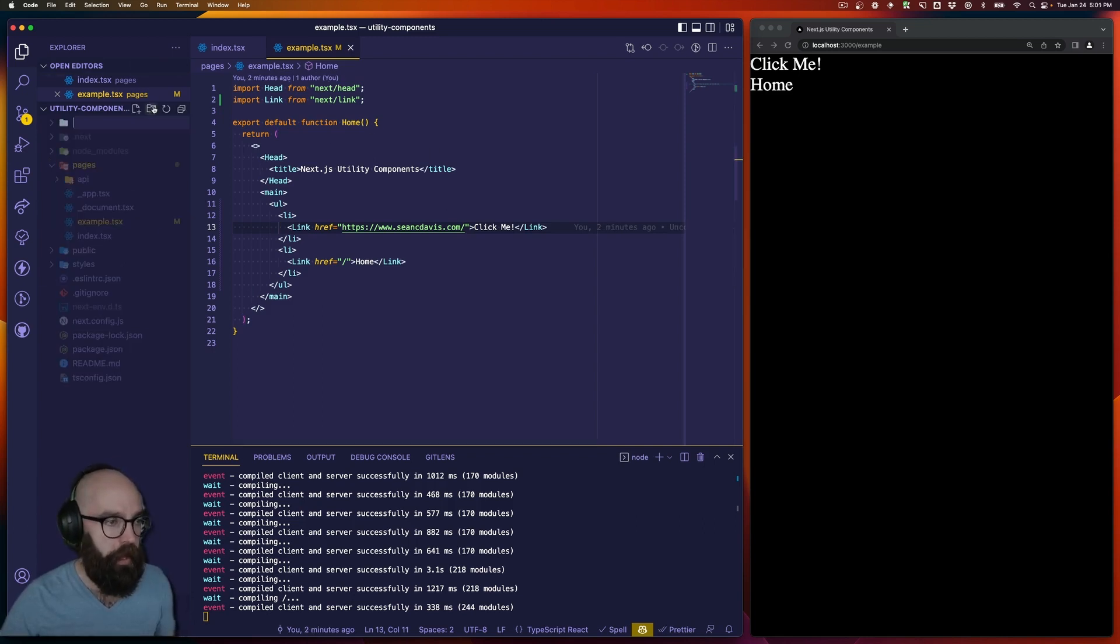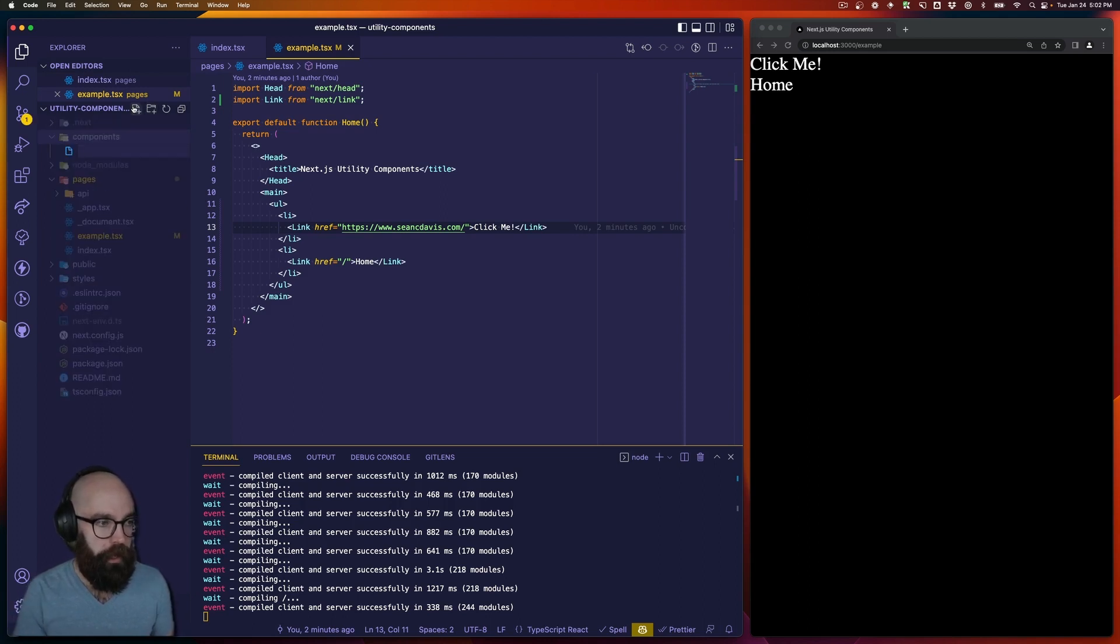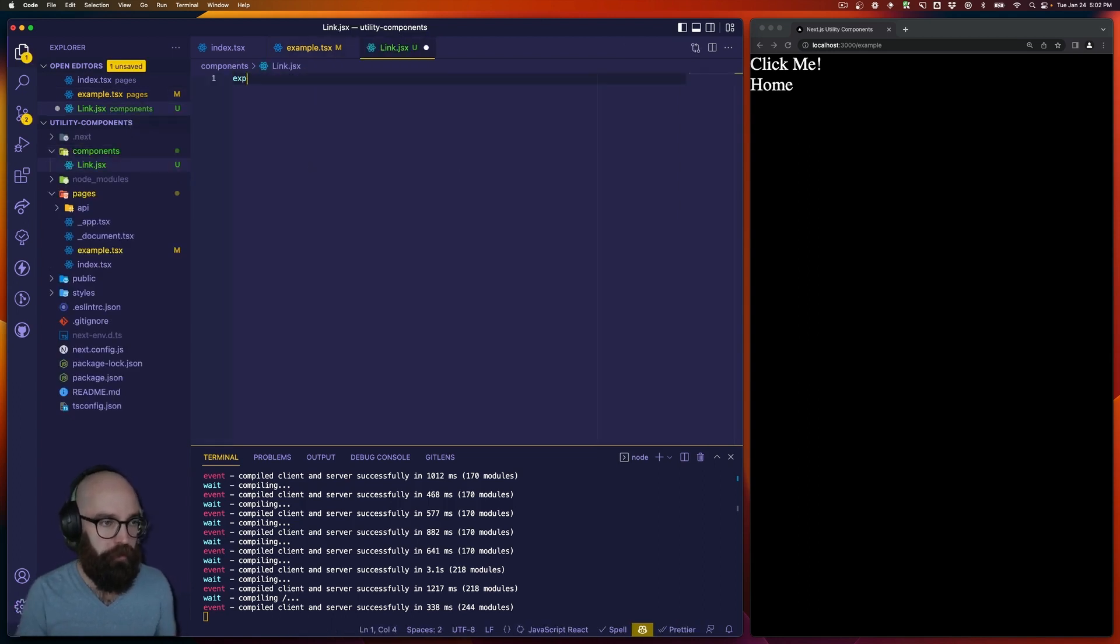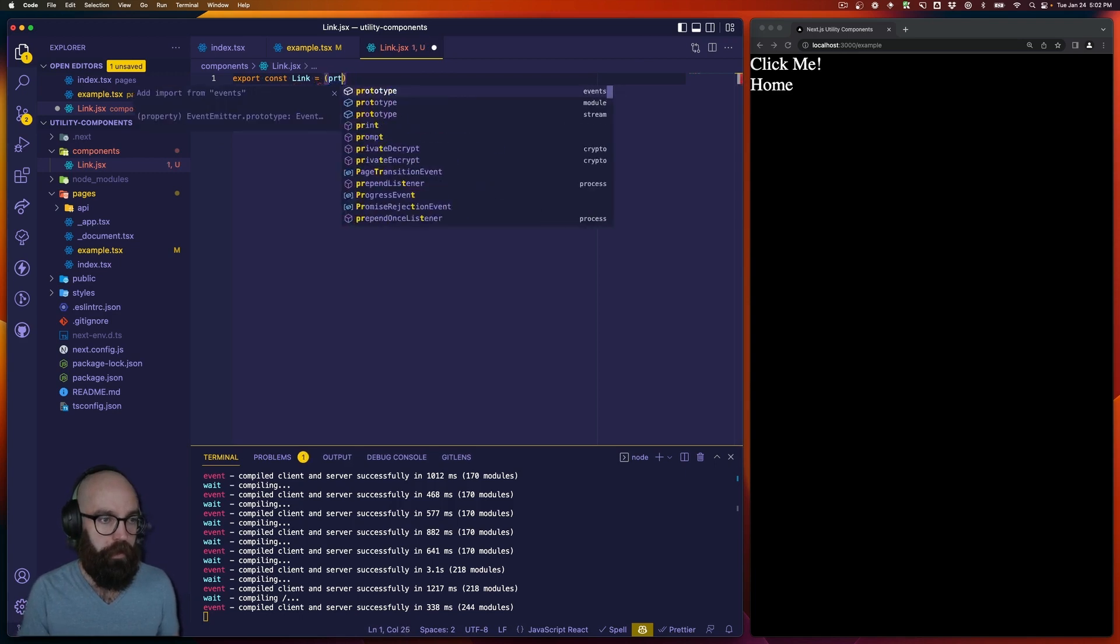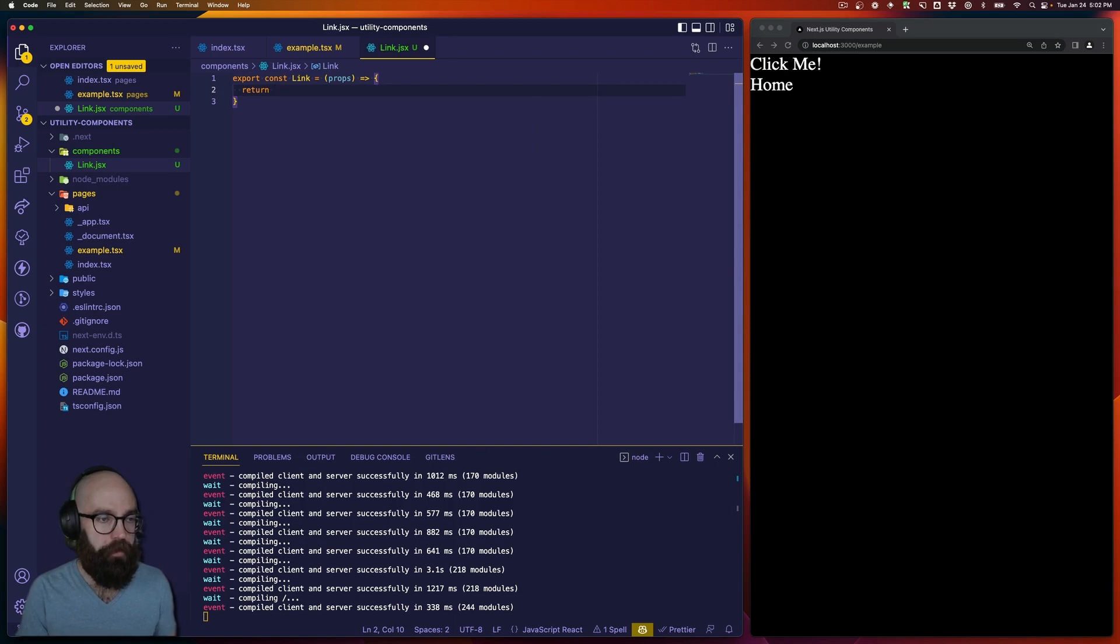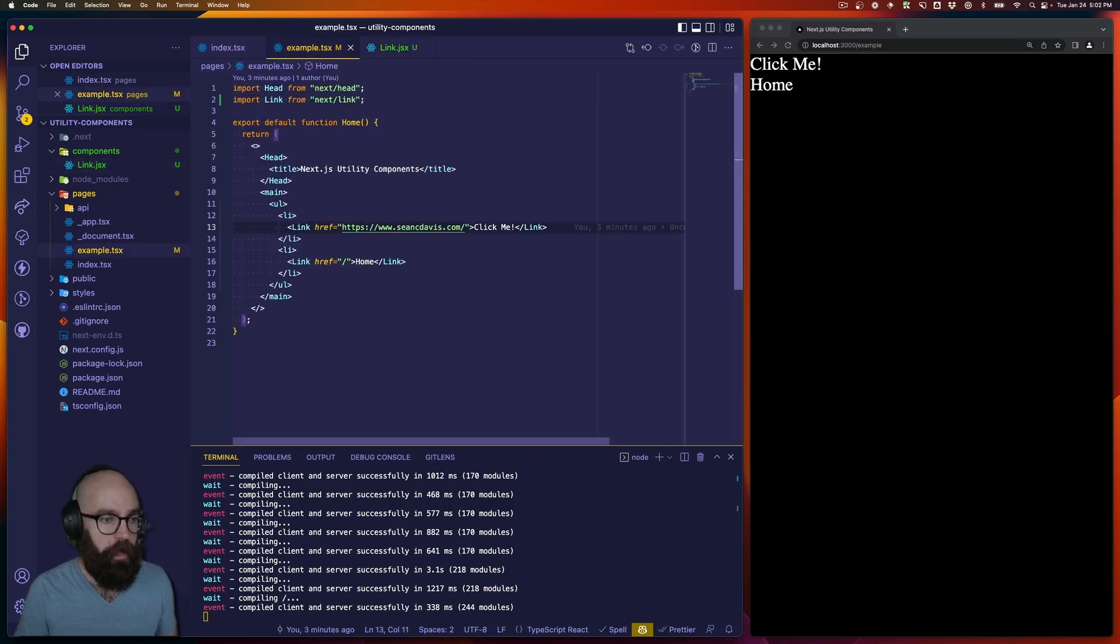What I'm going to do is add a components directory, and then in there, we will add a link component. Now, this project is using TypeScript, but to keep things simple here, we'll just use plain old JavaScript, export constant called link, take some properties, and for now, let's maybe just return a paragraph that says, I'm a link.